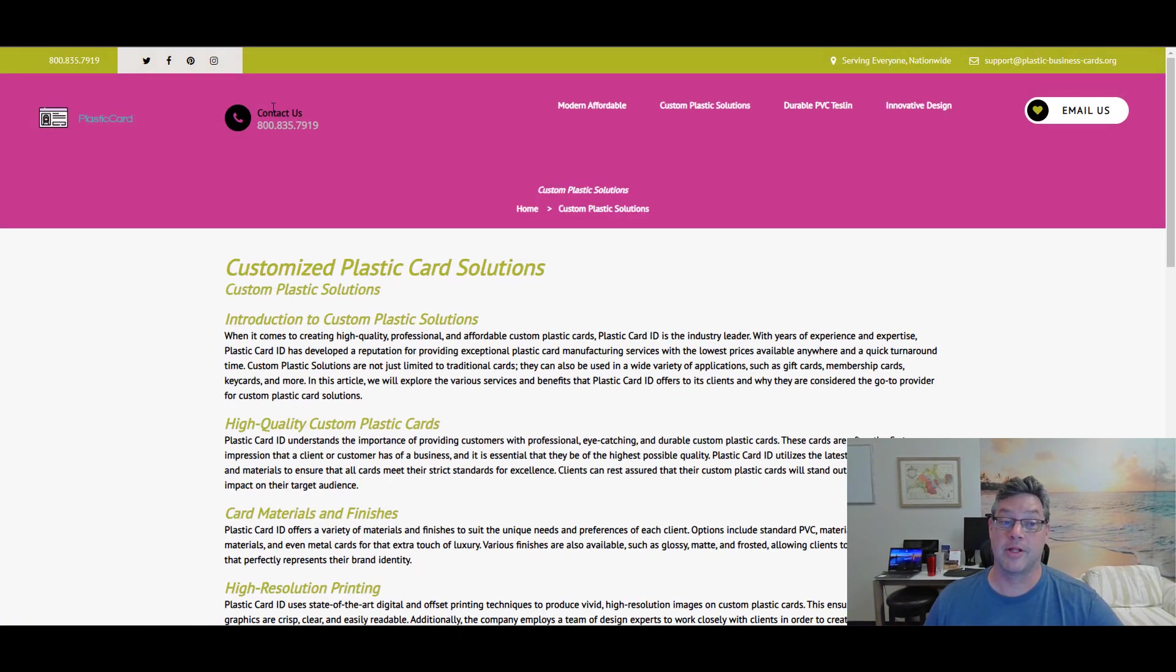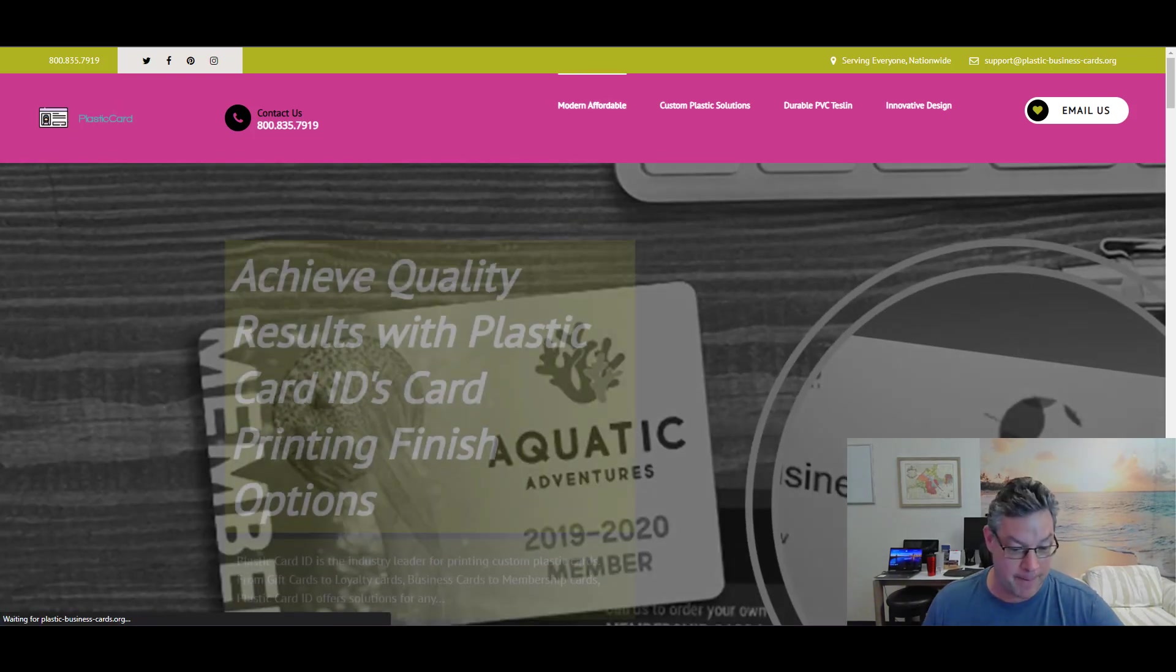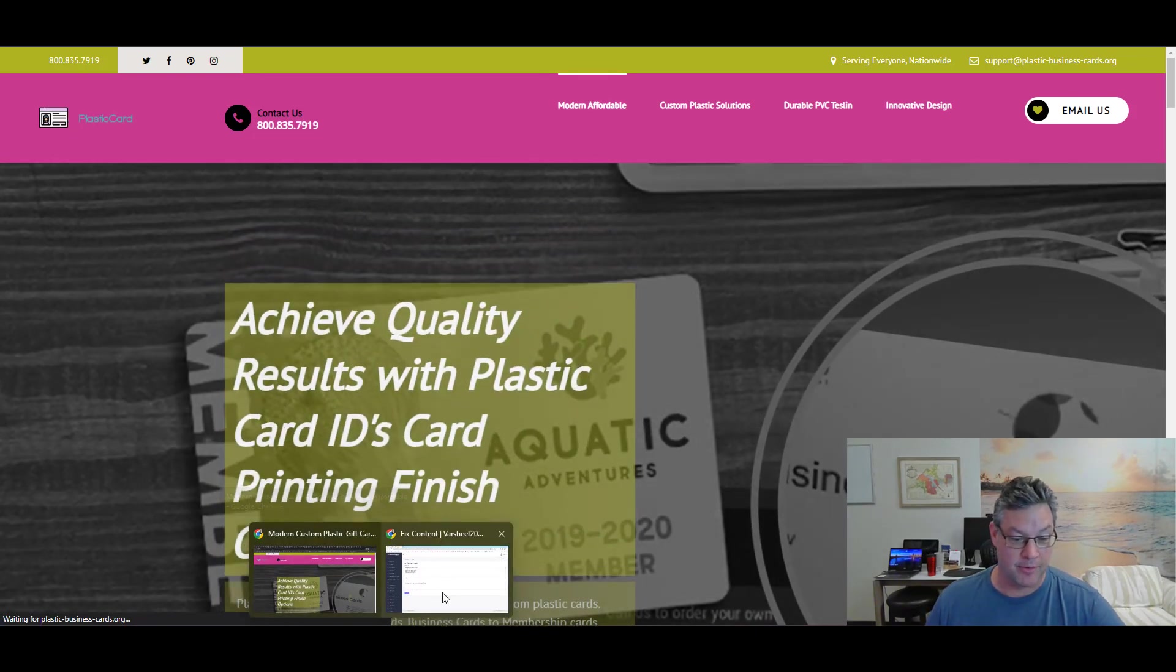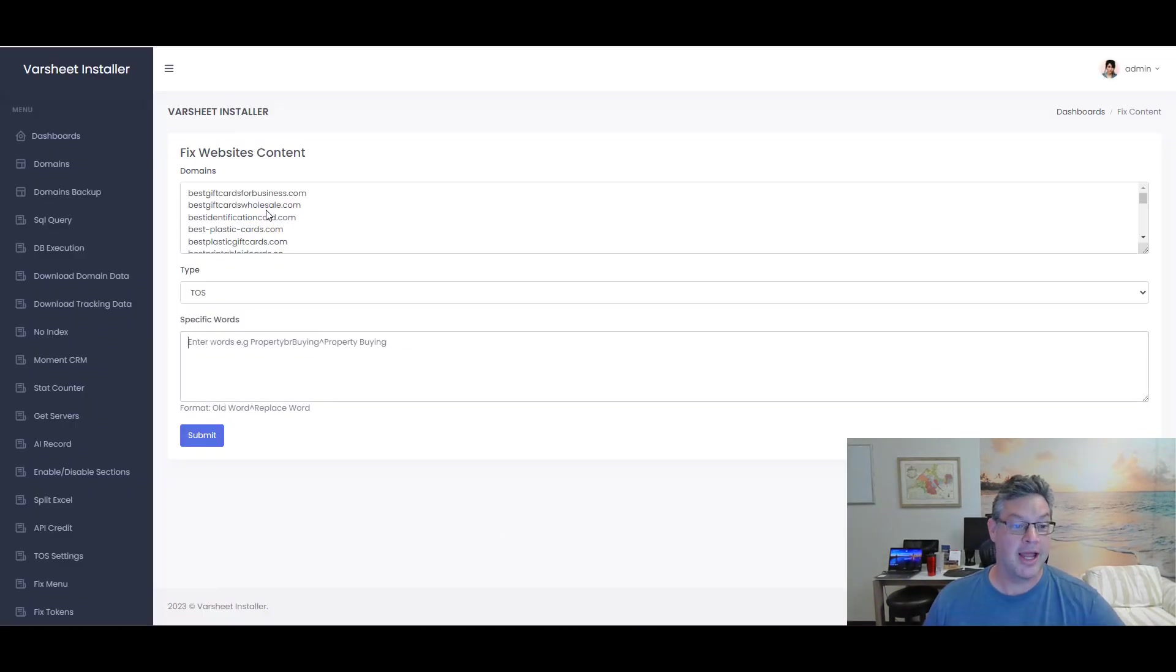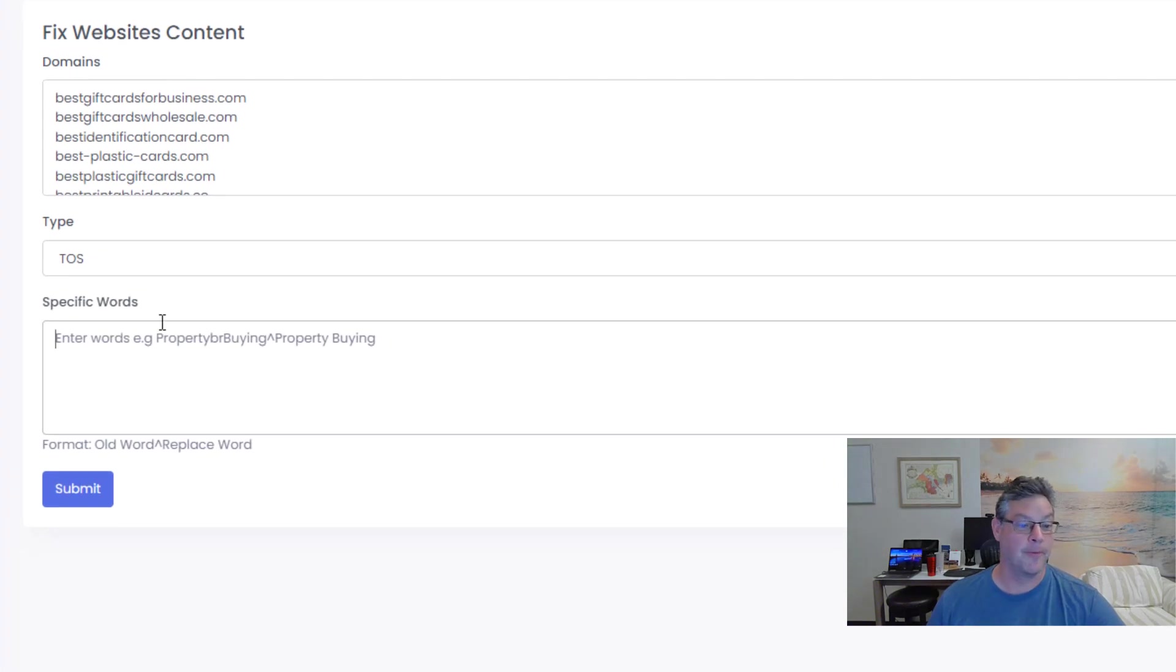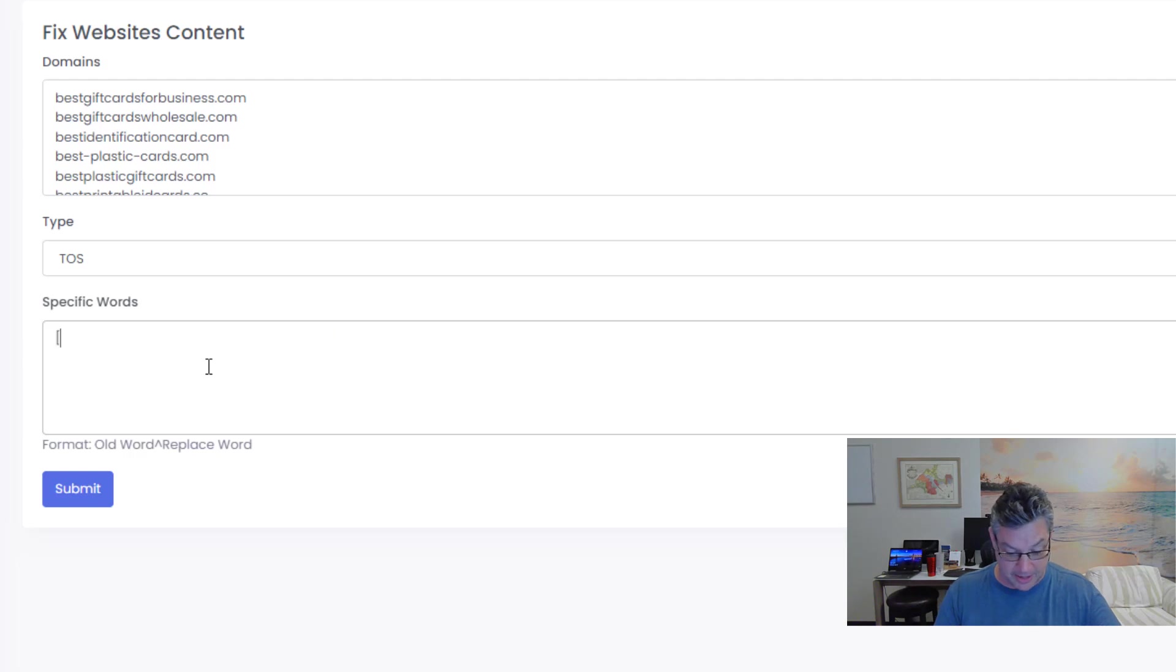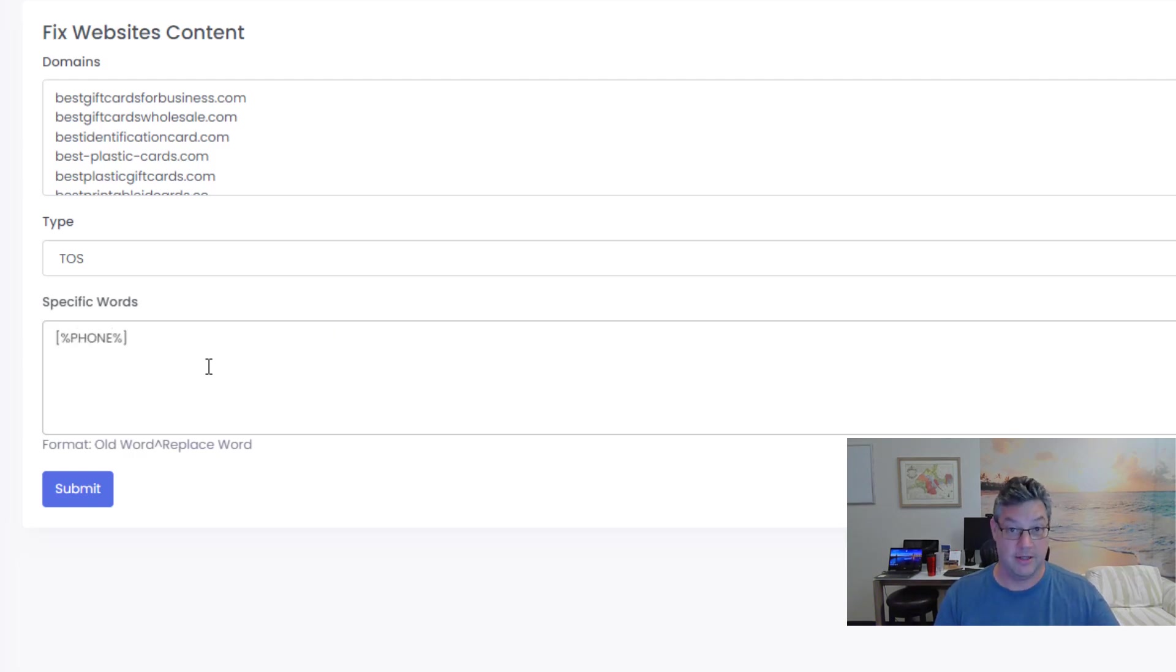I'm just going to show you real quick so you get the point. I've got 61 websites in here and let's say I want to make a change in the TOS, theme option setting. I'm going to do something like, let's change the phone token to a static phone number.